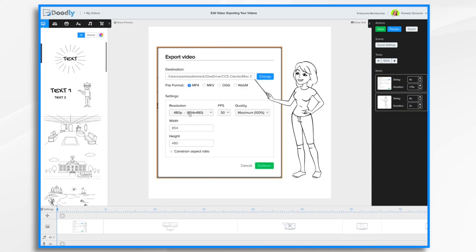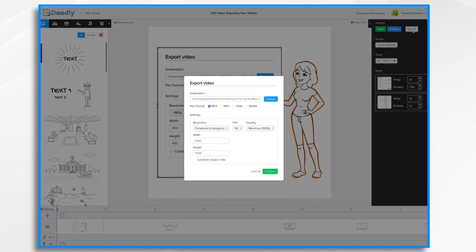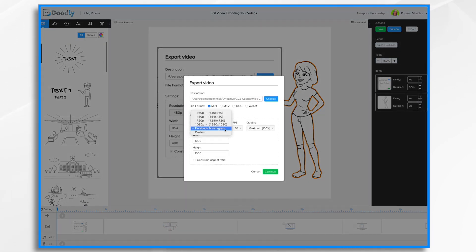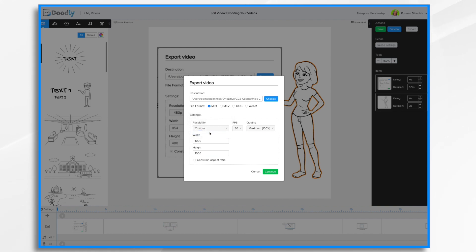If you have a specific resolution that you have in mind, you can also change that. So let me go to export real quick and say you want a very specific resolution. So say you want it to be 1000 by say 1200 for whatever reason. So you can change it there and that would be that.